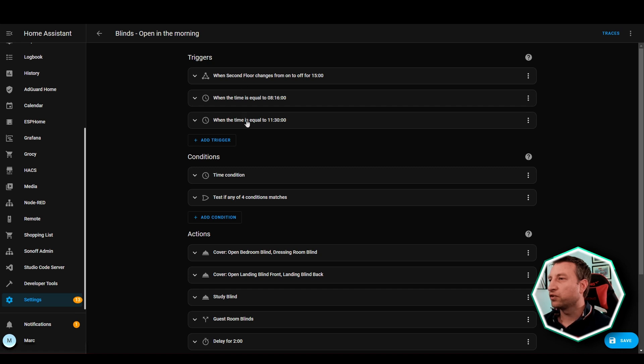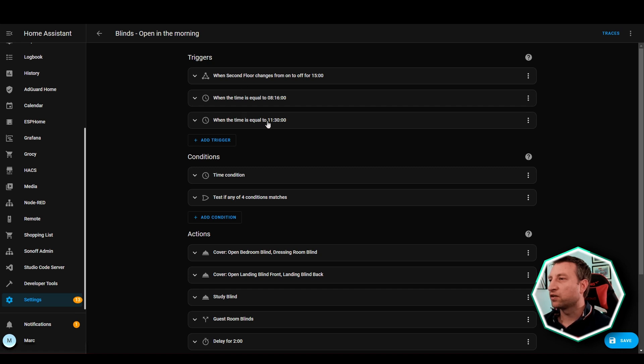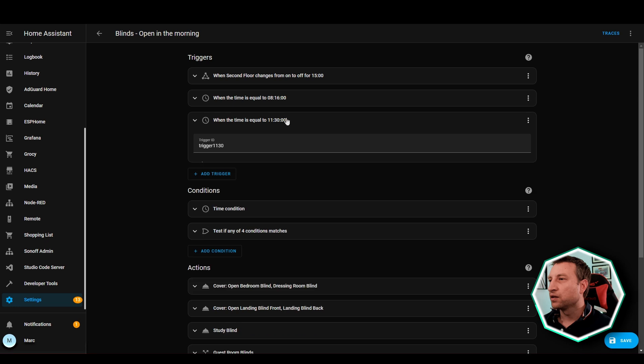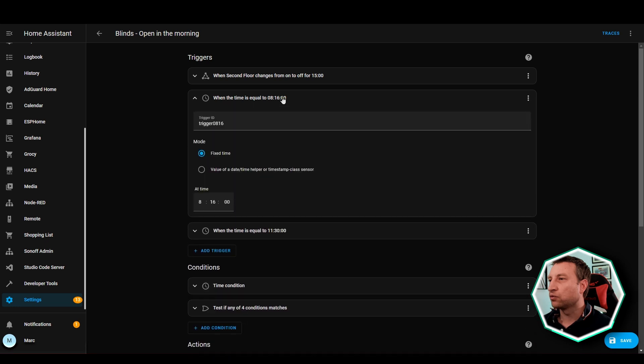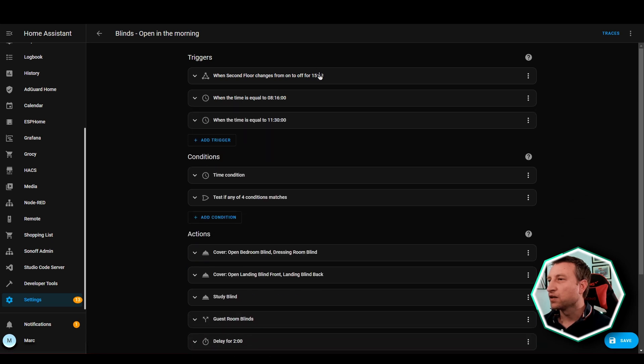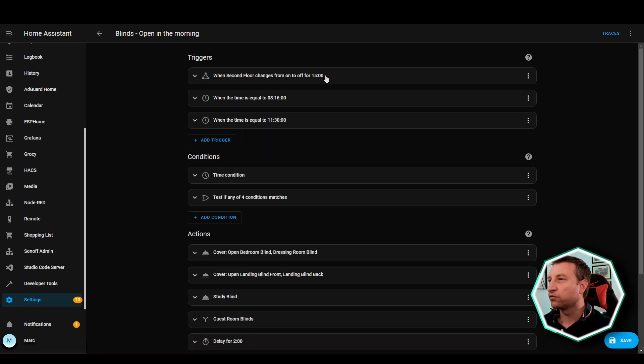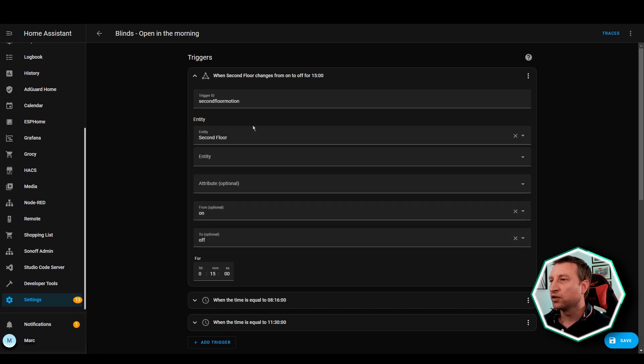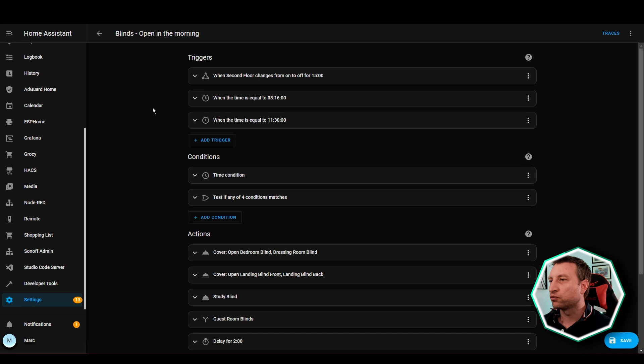You can see there's three triggers here. There's one for 11:30am, there's one for 8:16am and you can see I've got trigger IDs here, and then there's one for the 15 minute motion. So if it goes from on to off for 15 minutes upstairs then that will trigger.